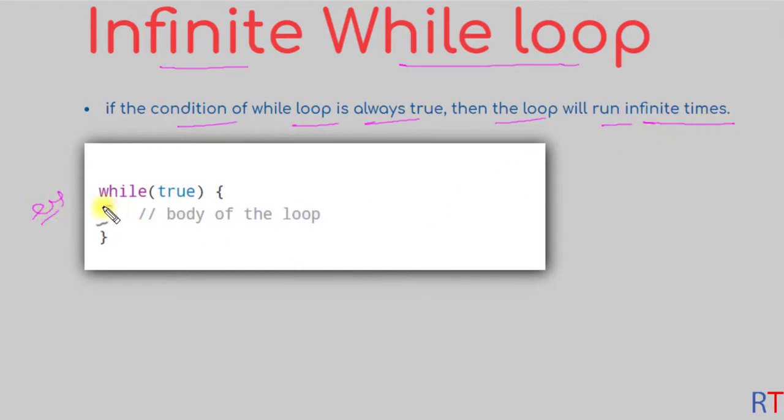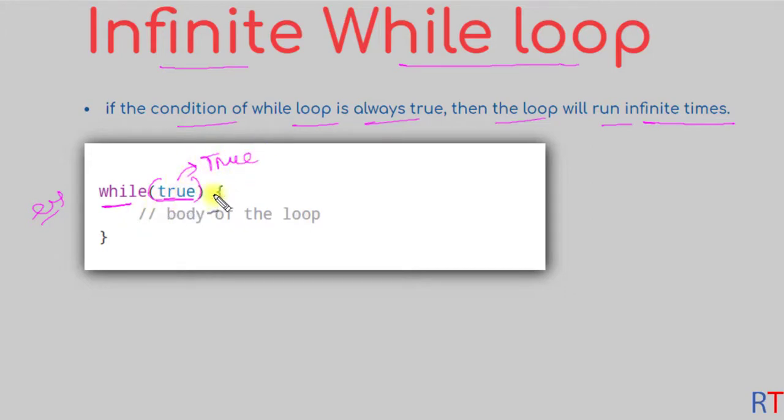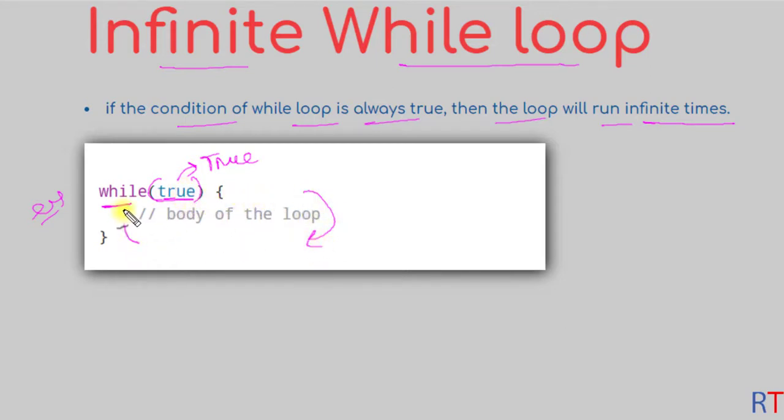Like in the example here, we have one while loop and inside the condition we have written the keyword true. By doing so, the condition will always be true and this way the while loop will run infinite times and execute the code inside the loop infinite times.